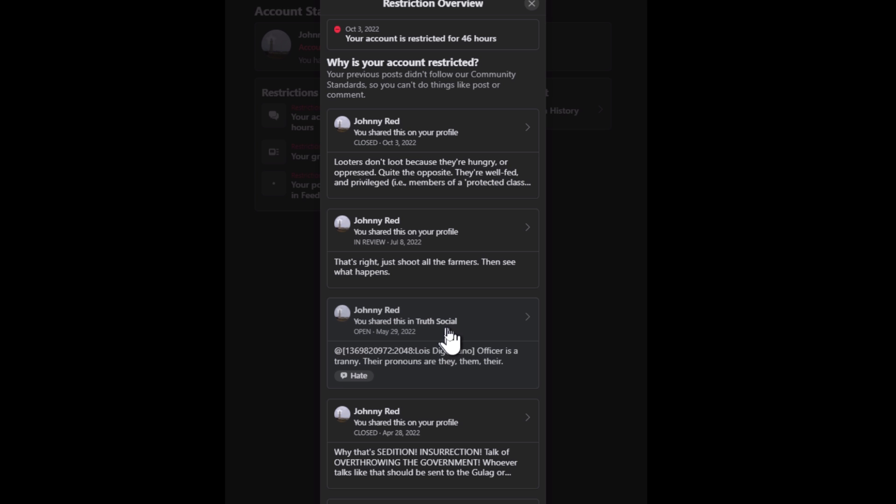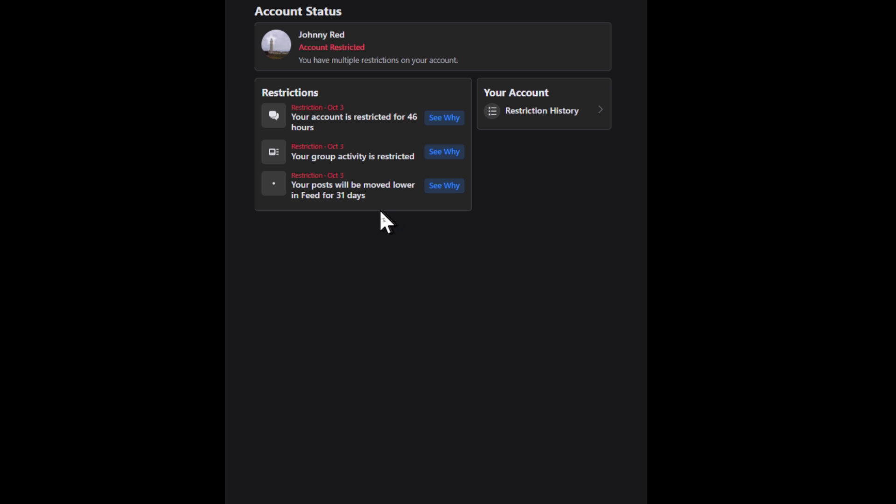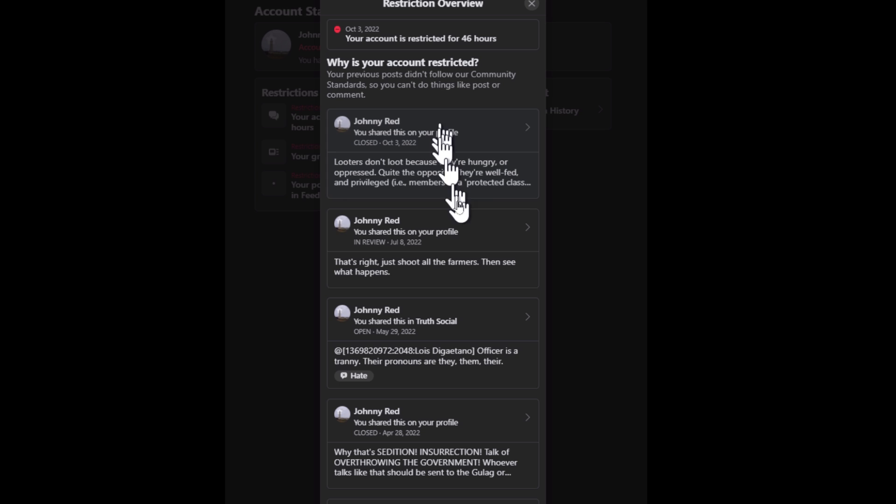Anyway, this one here is something I shared on Truth Social, not even on Facebook. I said officer is a tranny, their pronouns they them there. You can't use that word, not even on another platform.